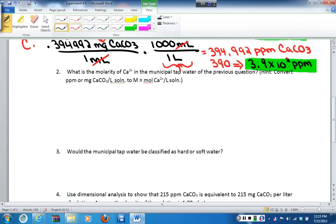Continuing with the pre-lab questions for experiment number eight, we look at question number two. It's asking us: what is the molarity of calcium 2+ ions in the municipal tap water from the previous question?